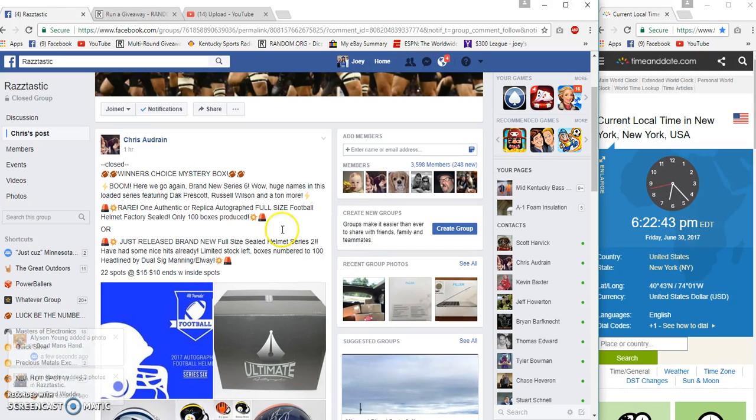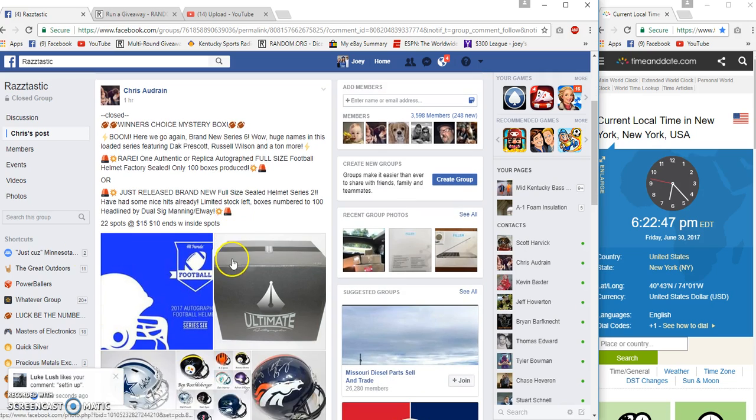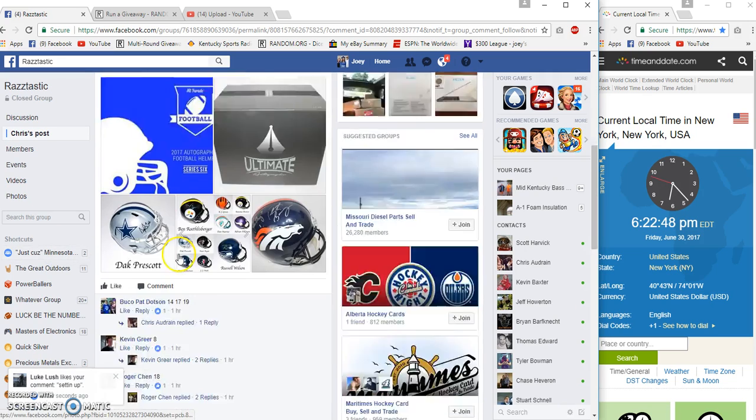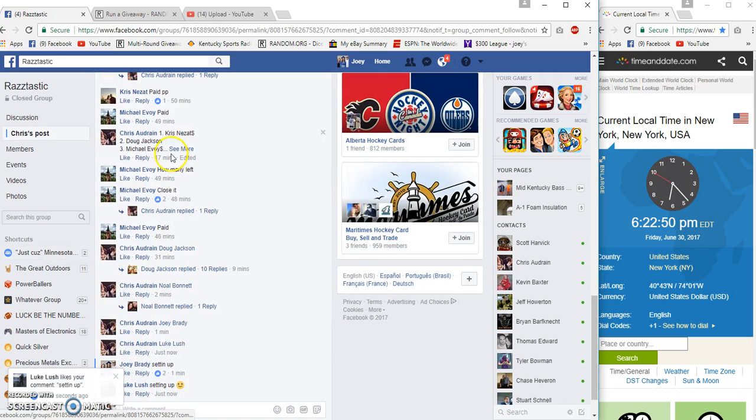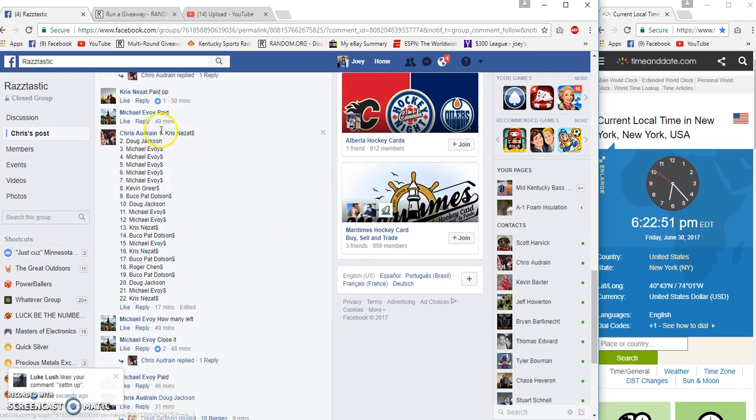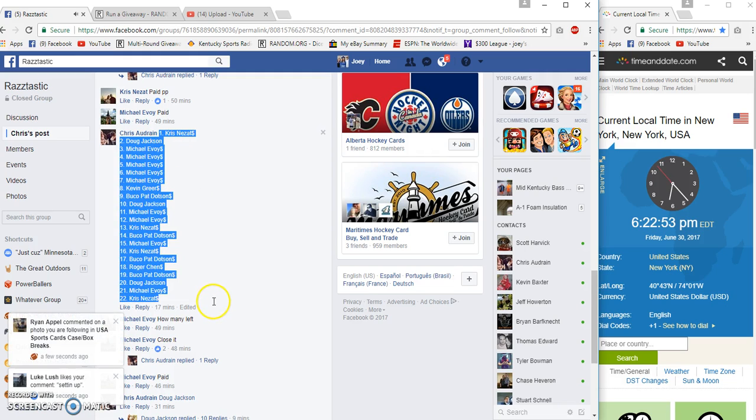Hey guys, gonna run a mystery box for this Audren winner's choice. 22 spots, $15 each, $10 for the ends. Chris on top, Chris on the bottom.